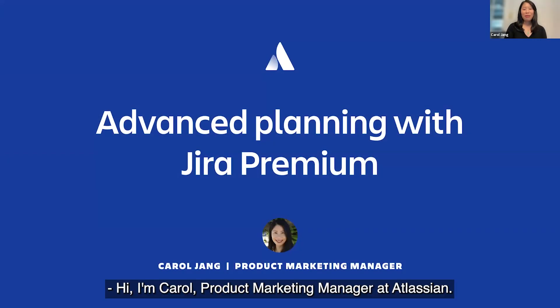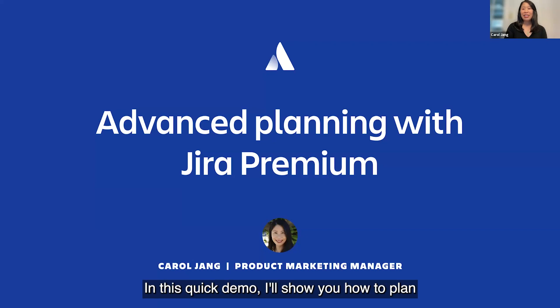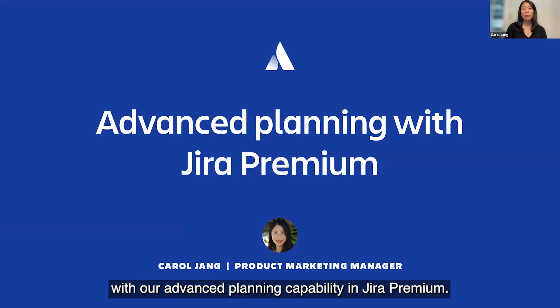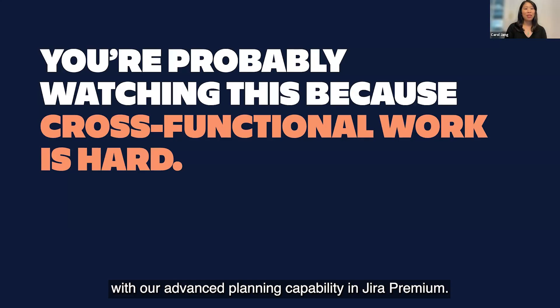Hi, I'm Carol, Product Marketing Manager at Atlassian. In this quick demo, I'll show you how to plan and track cross-functional work with our advanced planning capability in Jira Premium.